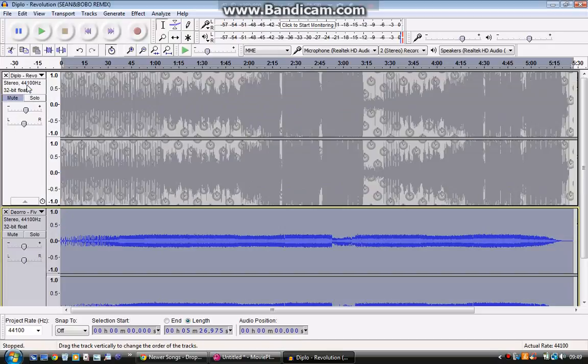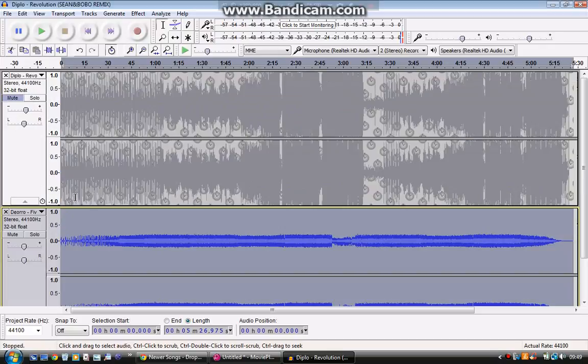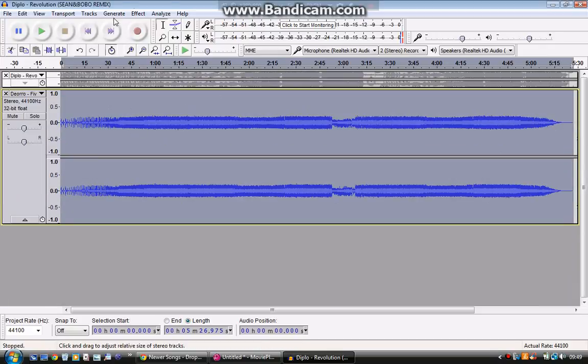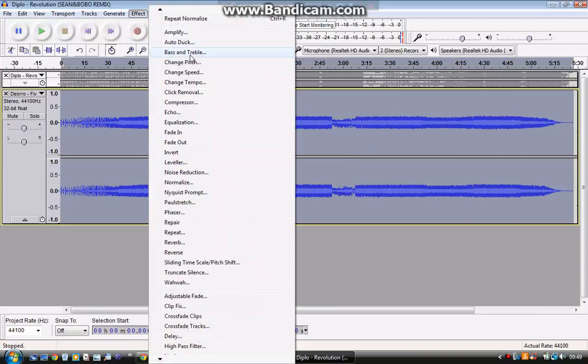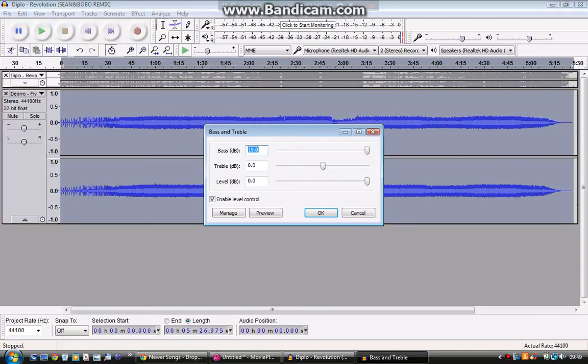Alright, let's just make sure, yeah that's built in. Alright now what you're going to want to do is go to bass and treble, set the bass at 15 decibels and keep treble and level the same.